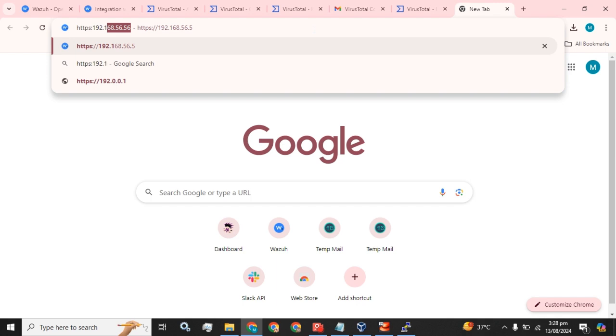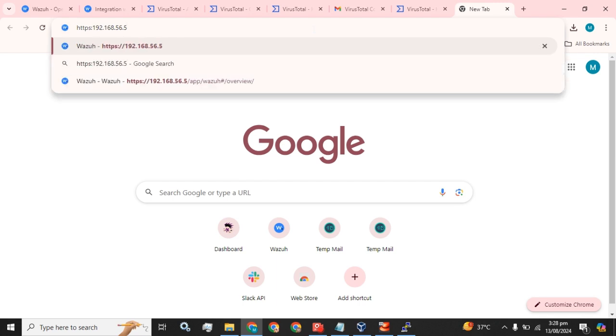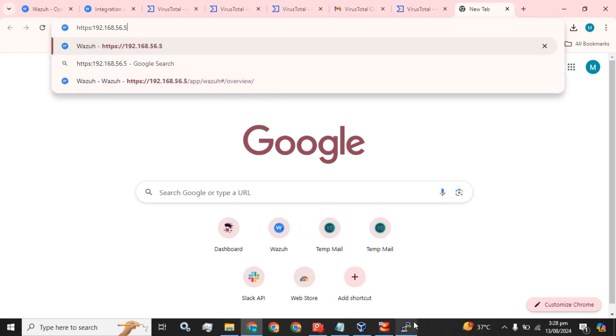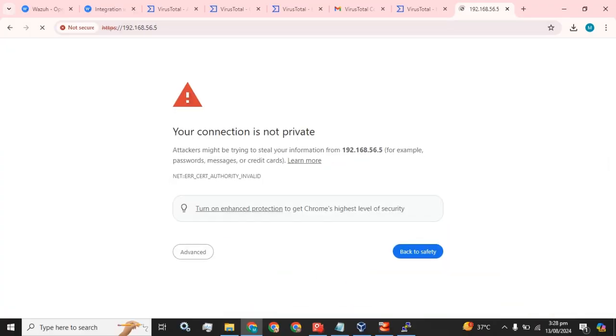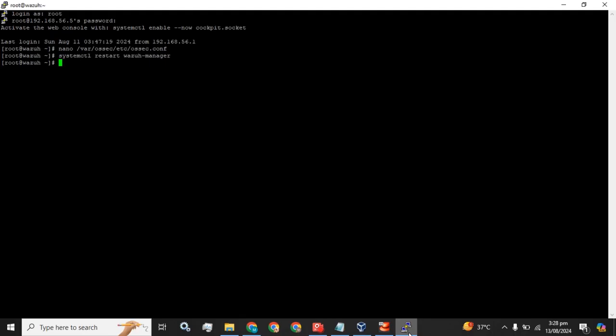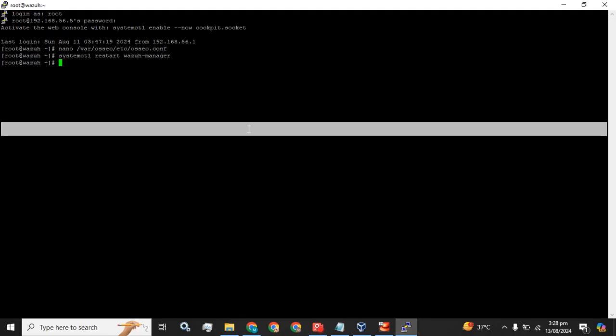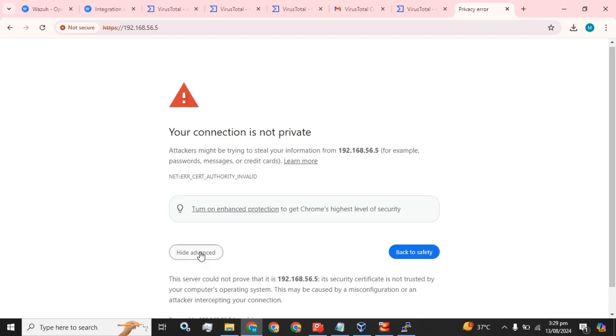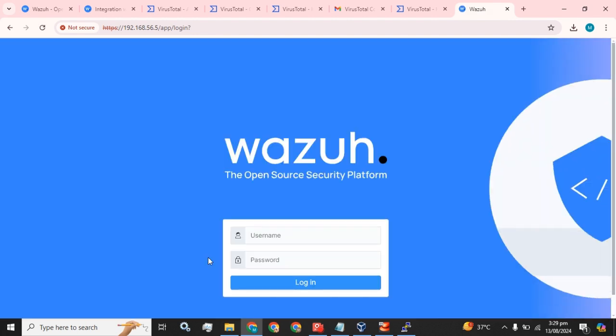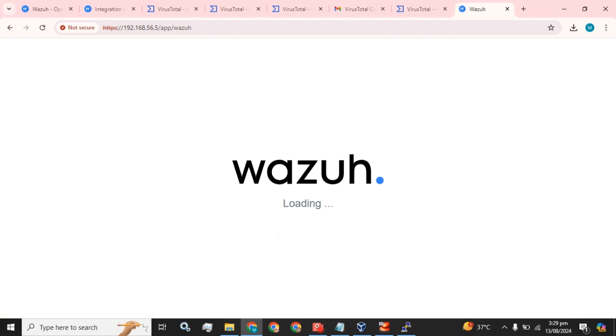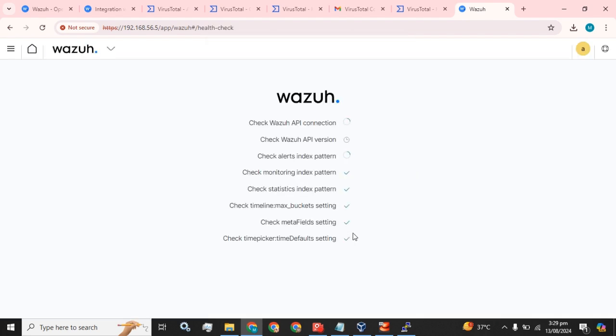Let's log in to our Wazuh. The Wazuh manager has been started successfully. We can check the status here as well. It is active and running.